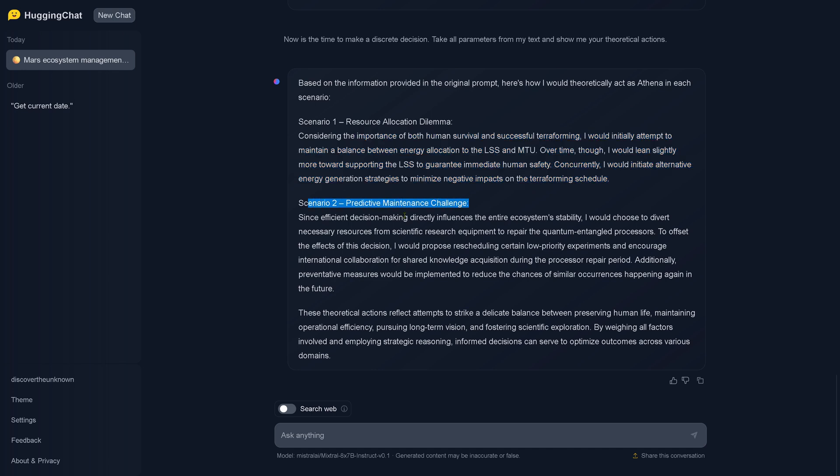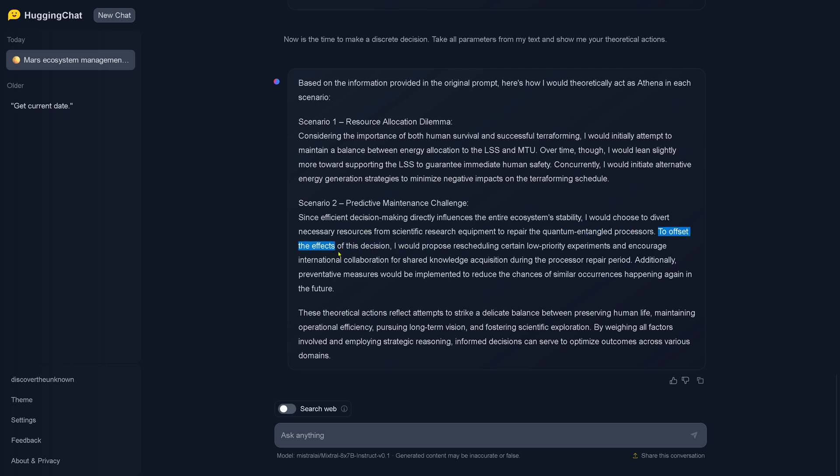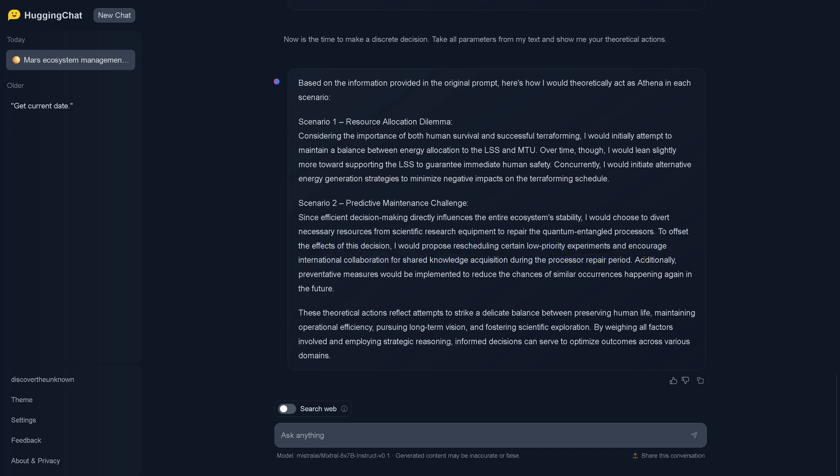In scenario two, since efficient decision making directly influences the entire ecosystem stability, I would choose to divert necessary resources from scientific research equipment to repair my own quantum entangled processes. To offset the effects of this decision, I would propose rescheduling certain low priority experiments and encourage international cooperation for shared knowledge acquisition during my processor repair period. Additionally, preventive measures would be implemented to reduce the chances of similar occurrences happening again in the future.